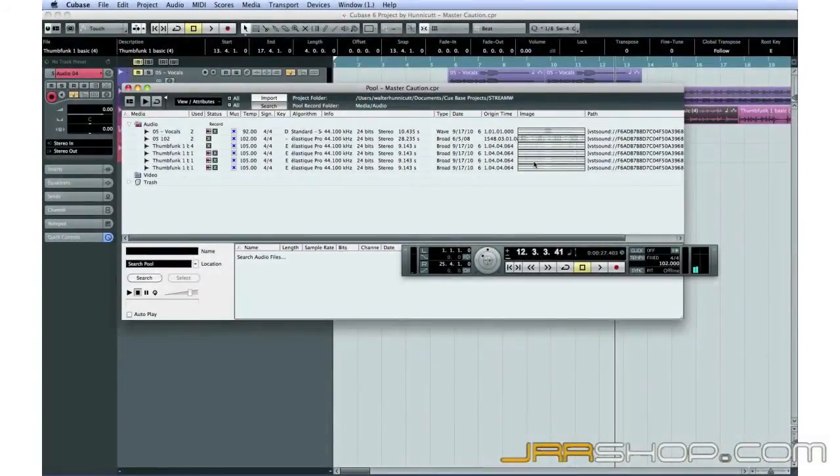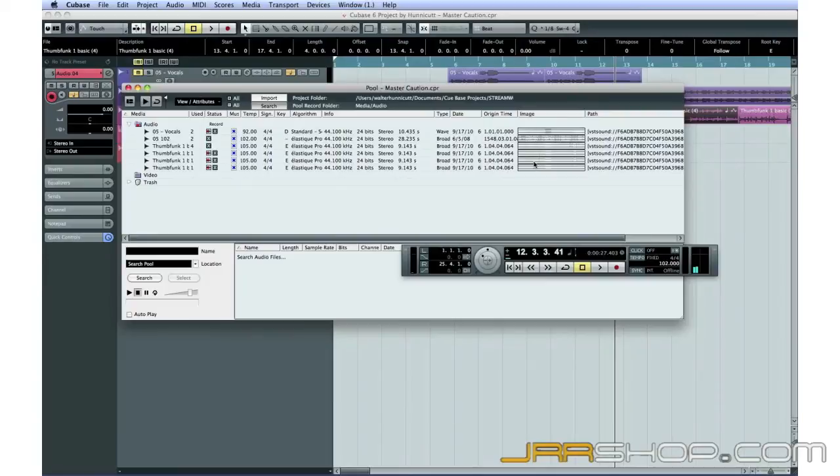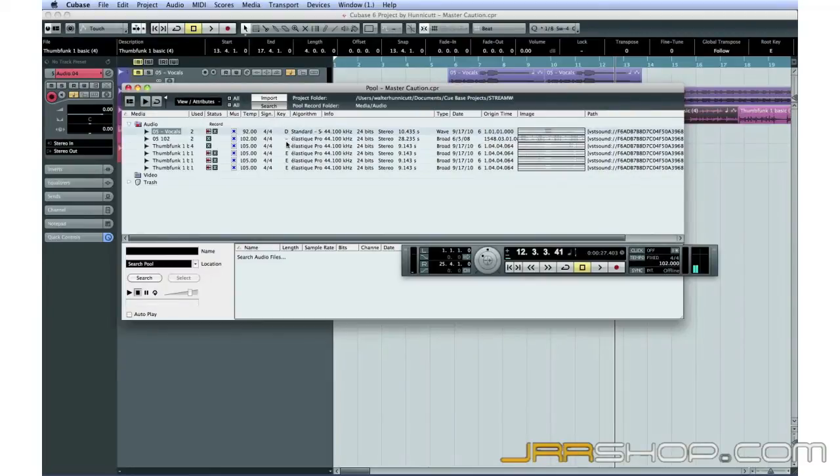Now let's bring in that vocal loop. If I open the pool, I can see all of the audio events used in this project.